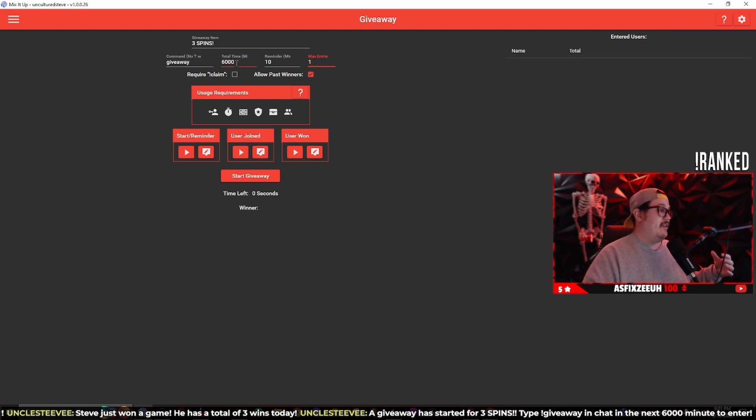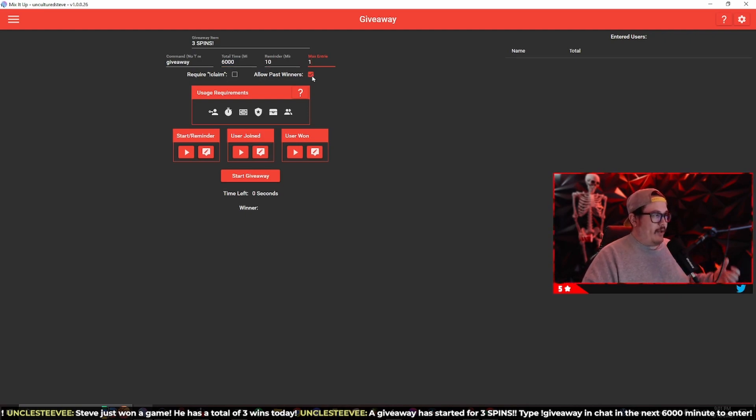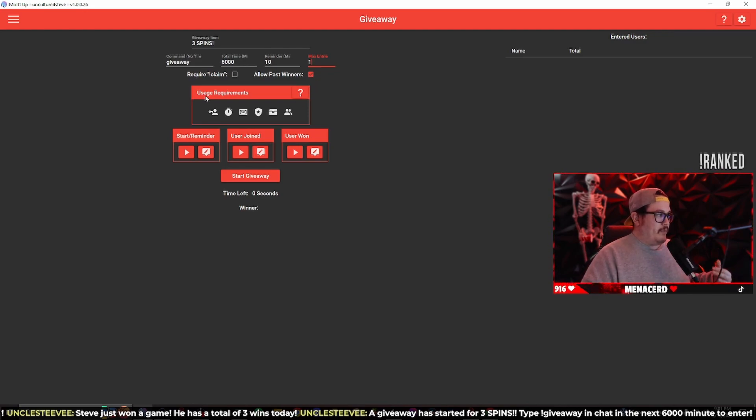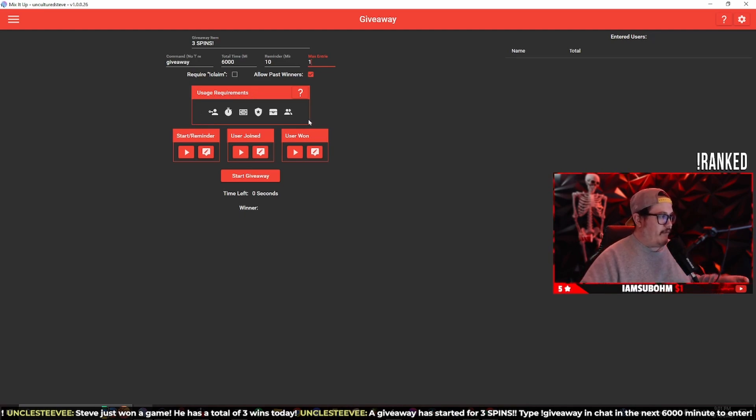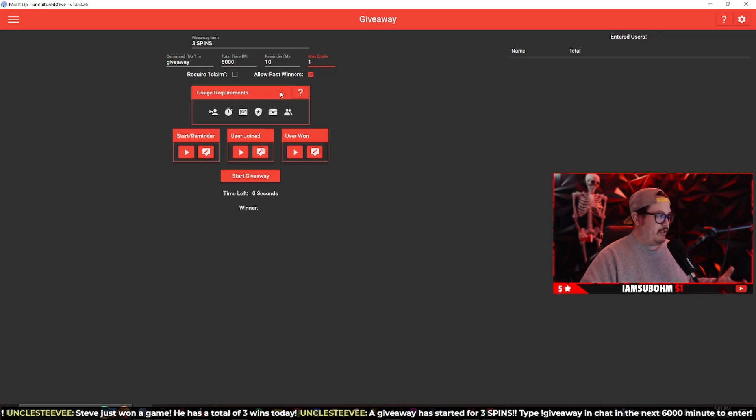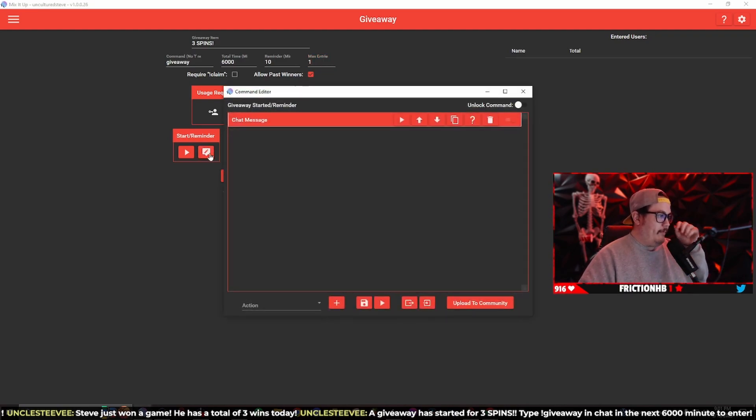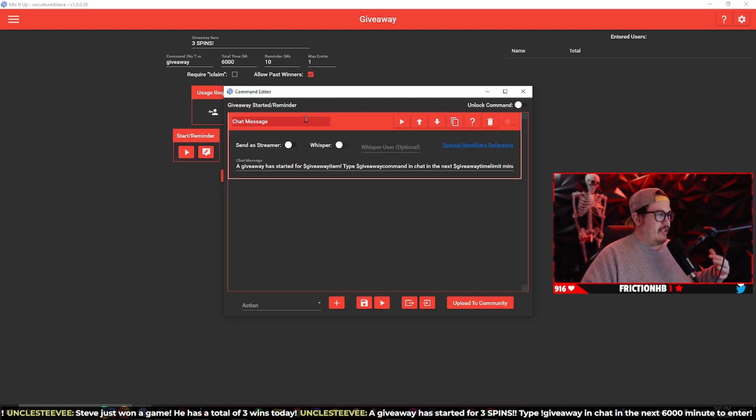The allow past winner - anytime somebody wins a previous giveaway they can always enter the new giveaway. User requirements, this is all turned off, I don't have anything set up especially for the giveaway.